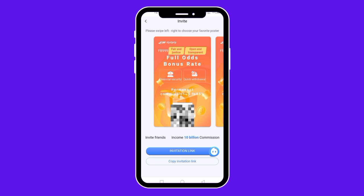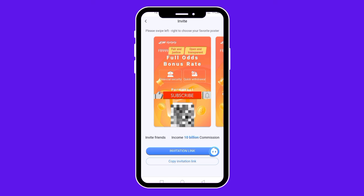The link to sign up on this website is in the description below this video and also pinned in the first comment. Go ahead, click on the link, sign up, create an account, and fund it with as little as 1,000 naira to start playing games and making money. That brings us to the end of this video — please give it a thumbs up, subscribe to the channel, and turn on the bell icon so you always get notified when I post a new video.